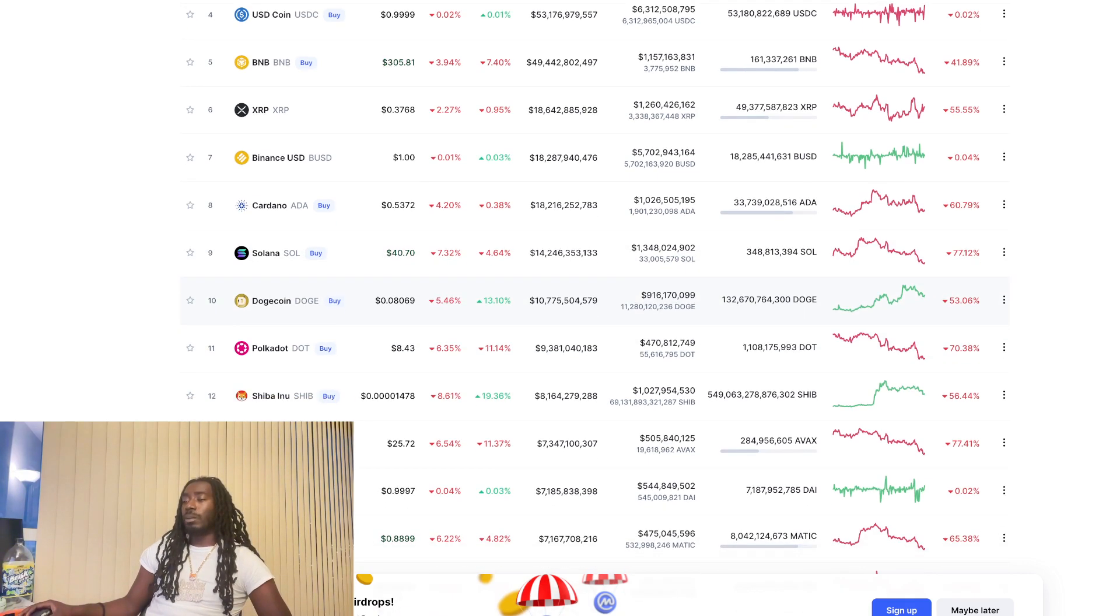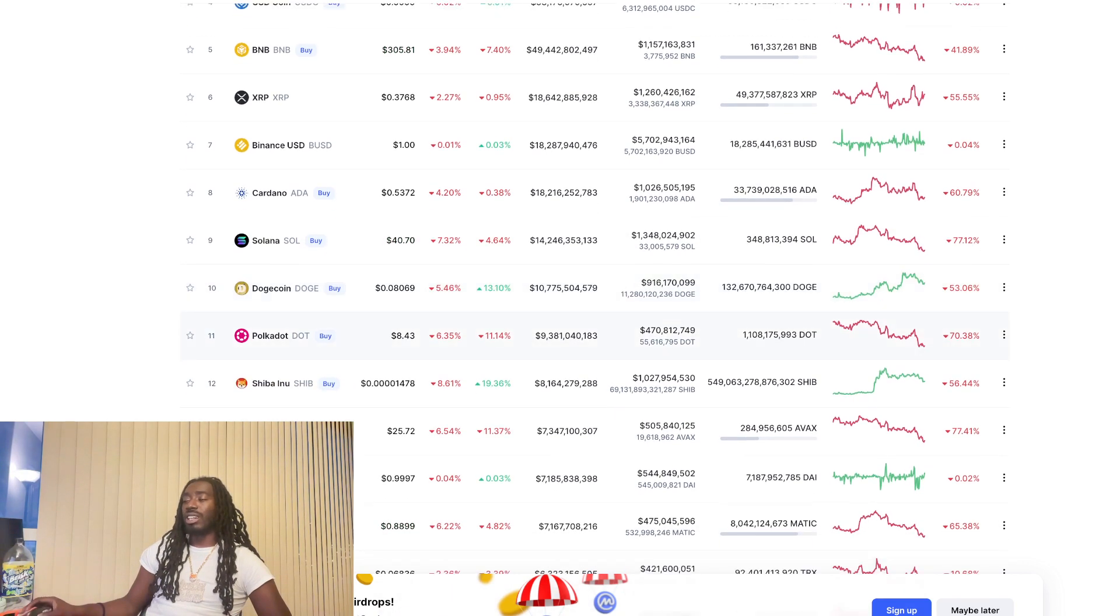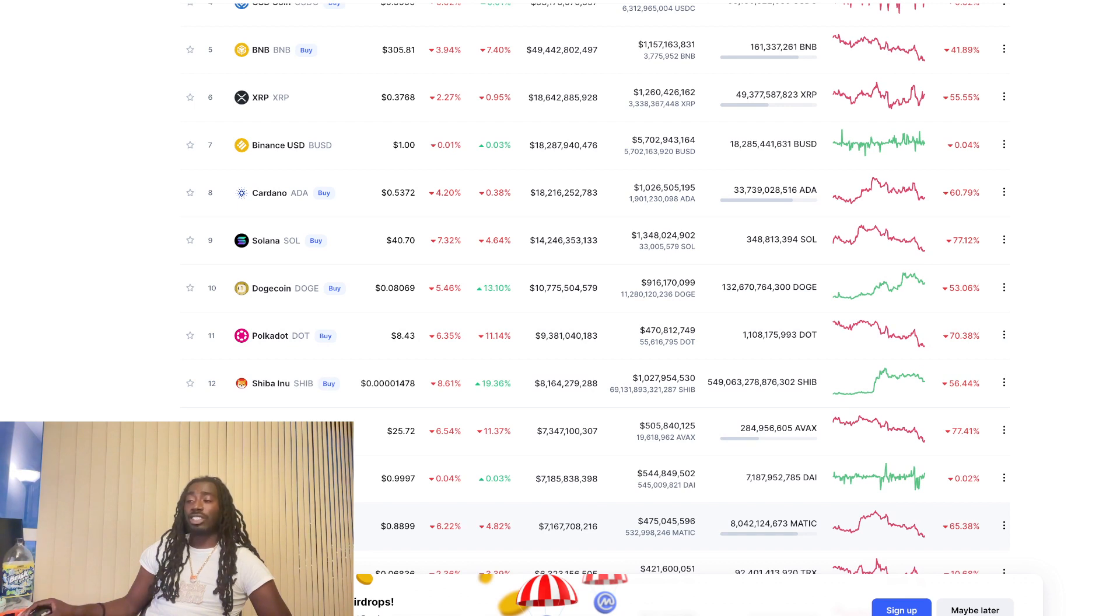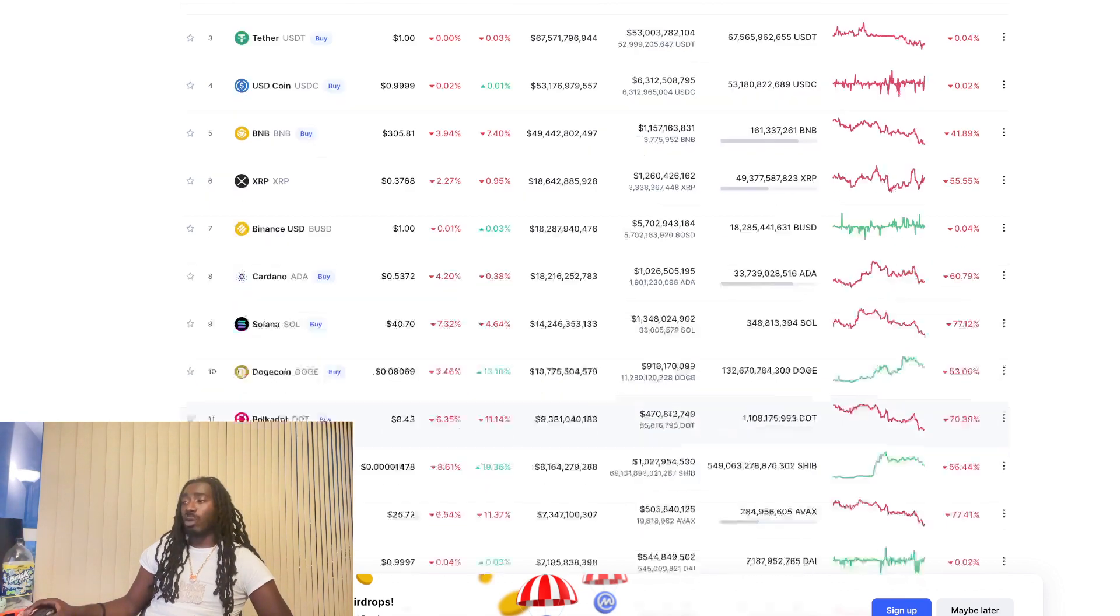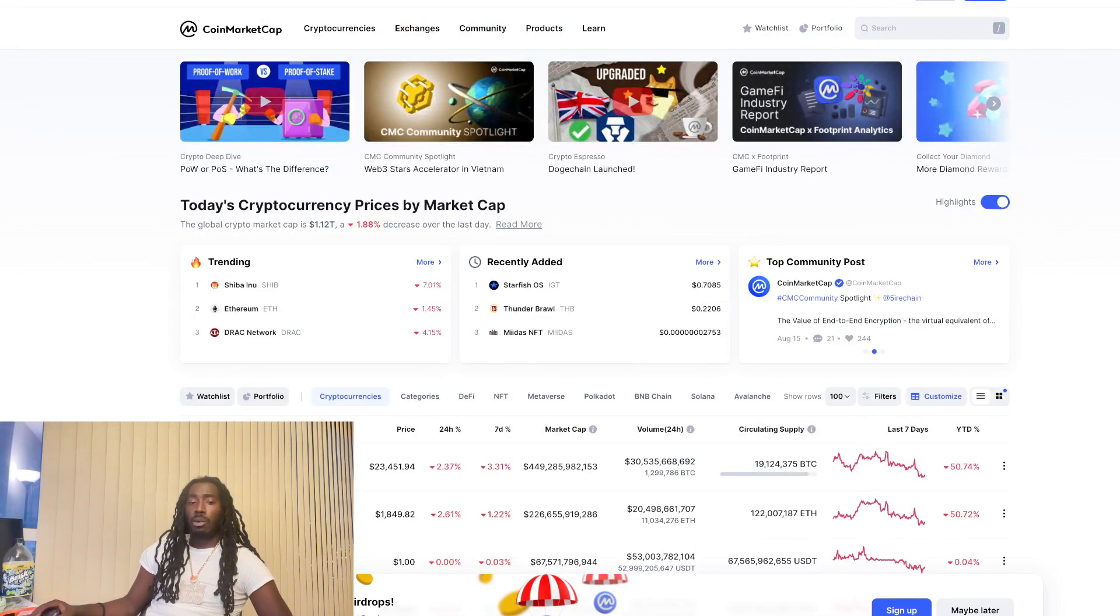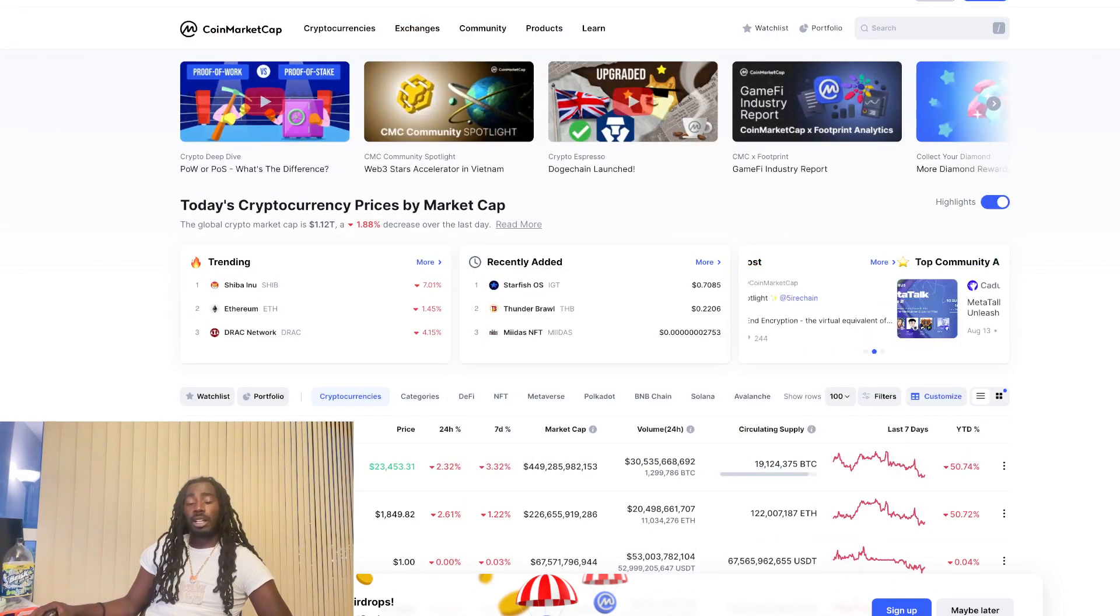So also take a look at Polygon as well. 88 cent right now down 6% for the day. Avalanche at that $25 down 6 and a half percent. These are ones you want to keep an eye on as well, but that's all we got for this video. Appreciate y'all for pulling up and we are out. Thank you very much.